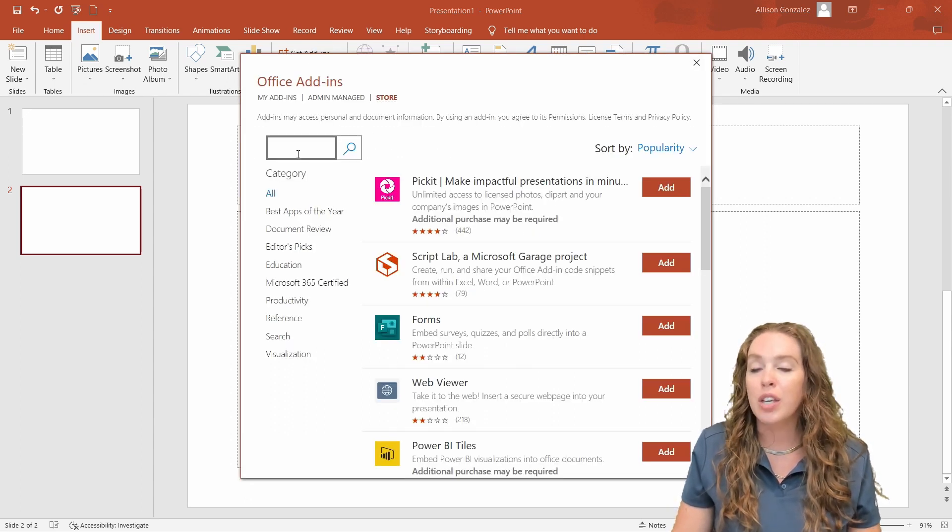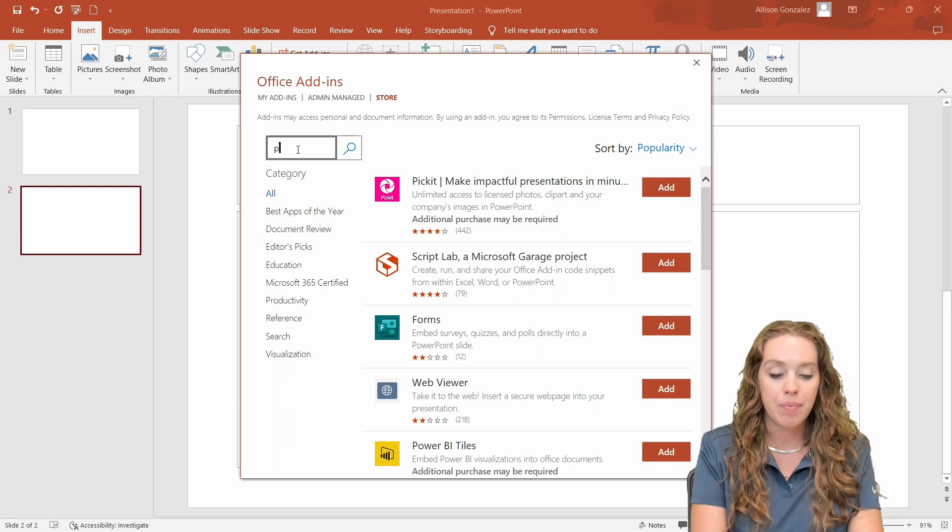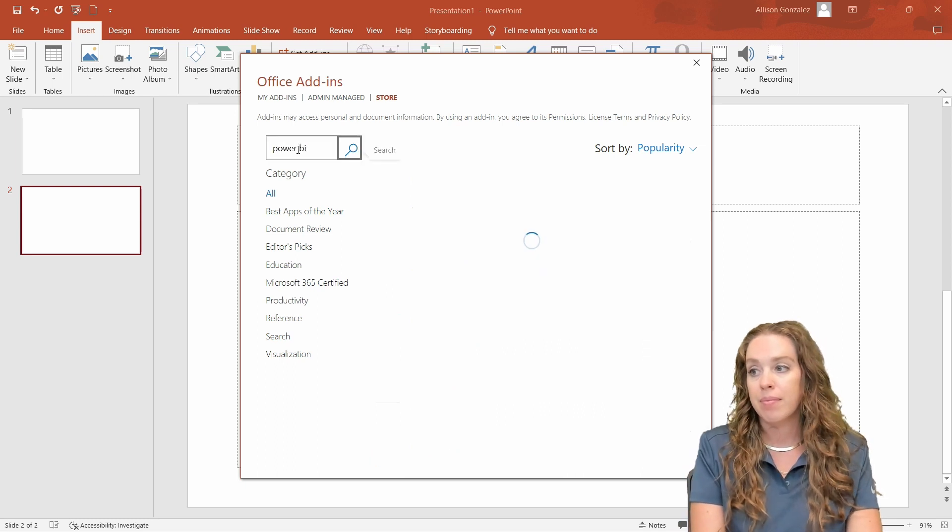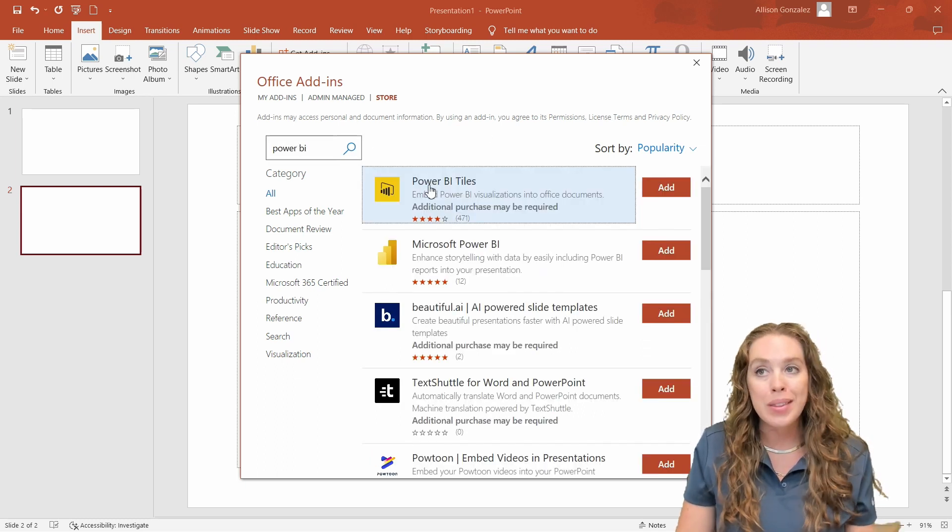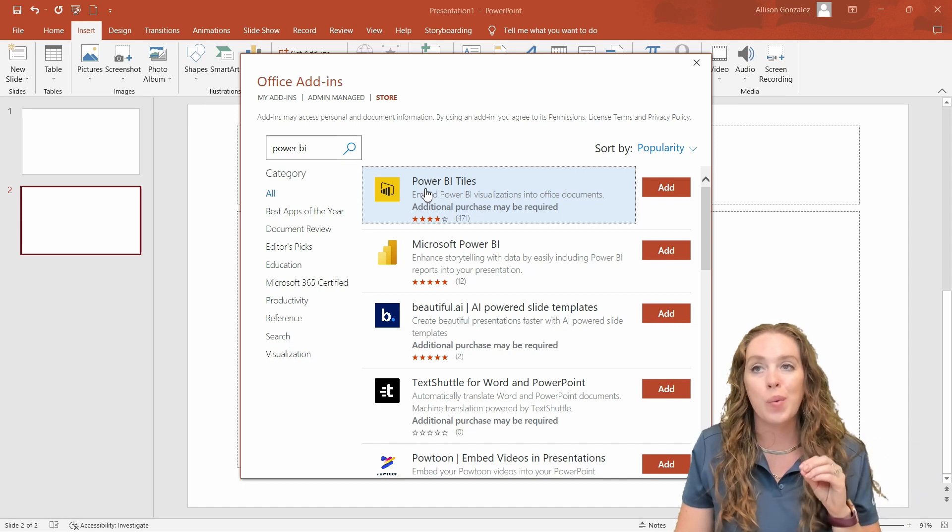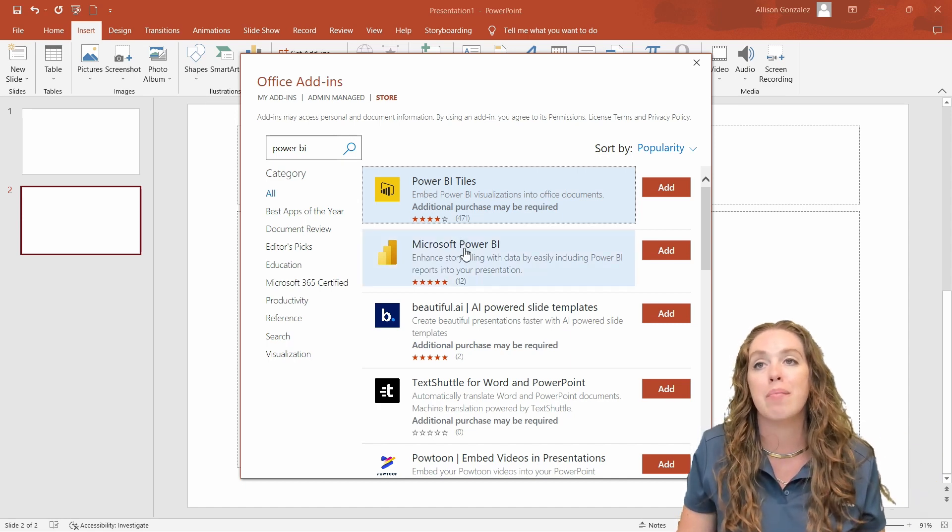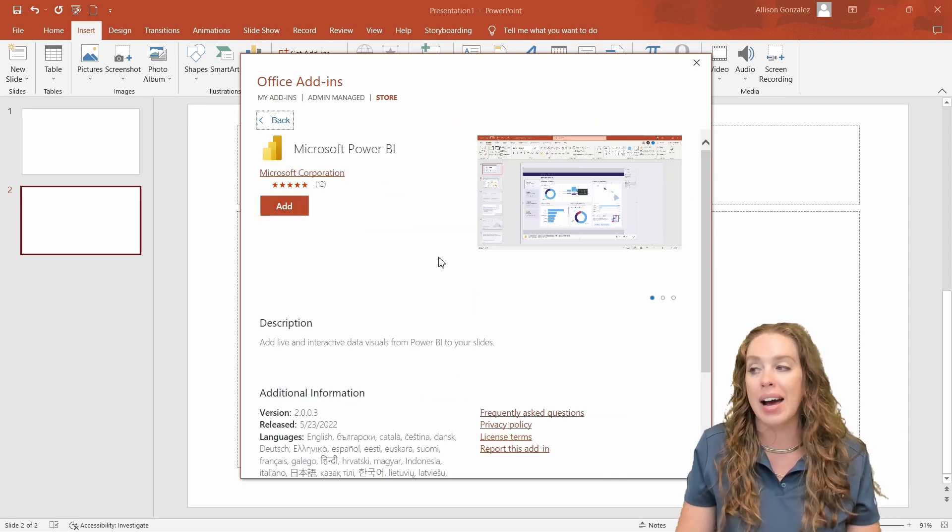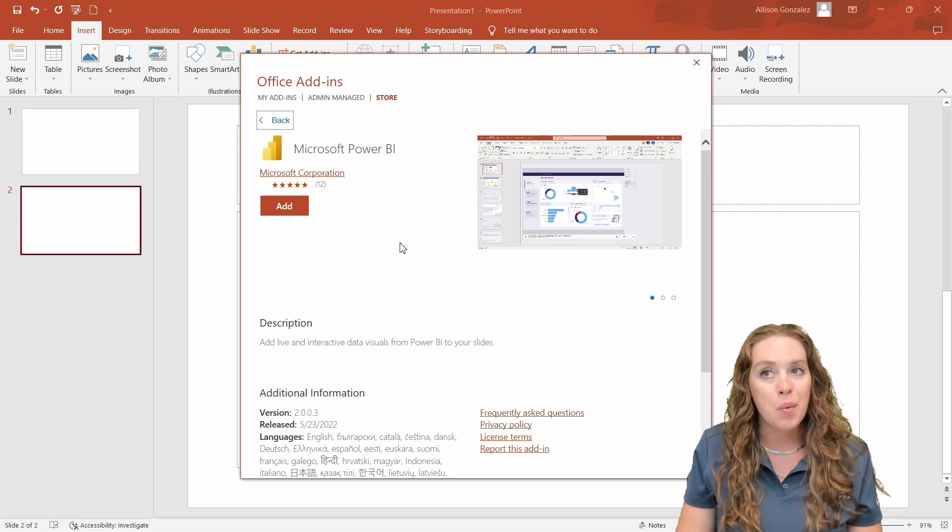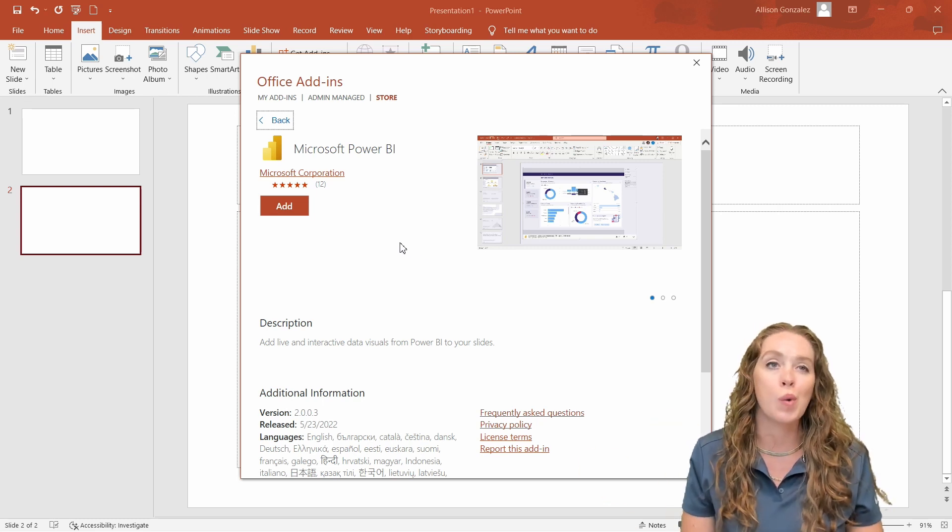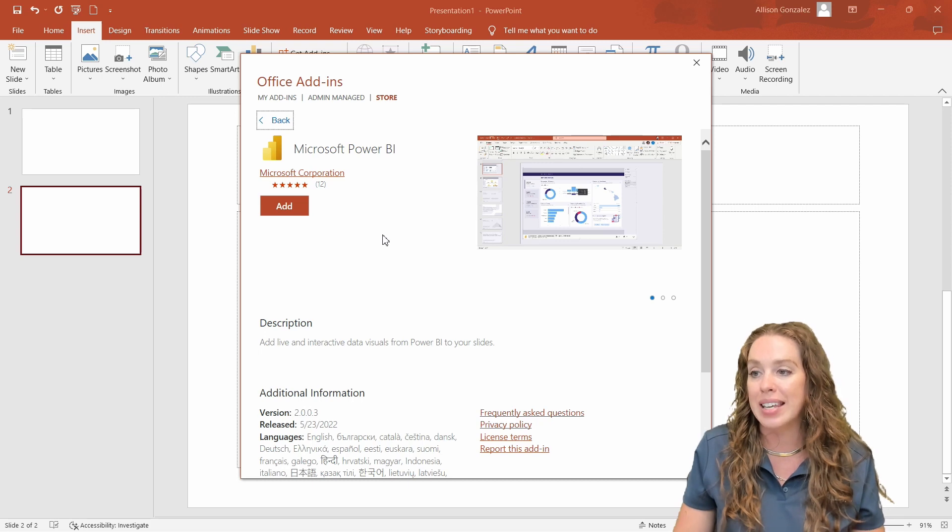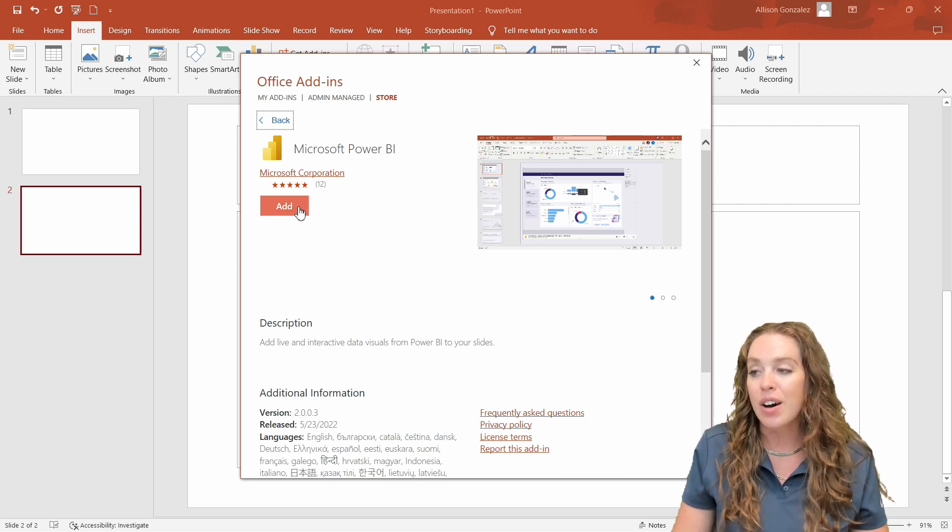In your search bar, you are going to search for Power BI and you do not want the tile option. The tile is not what we are looking for. We want this one, the Microsoft Power BI option. So this is what we want. It's going to let us embed this whole report into this PowerPoint. Let's click on add.